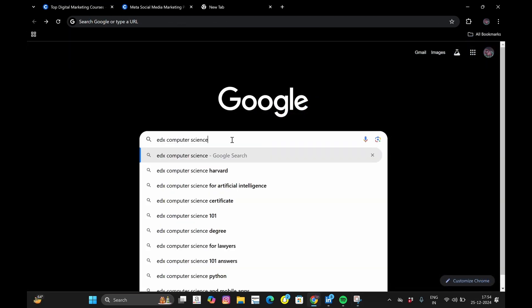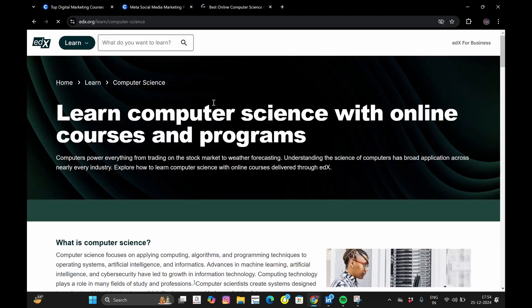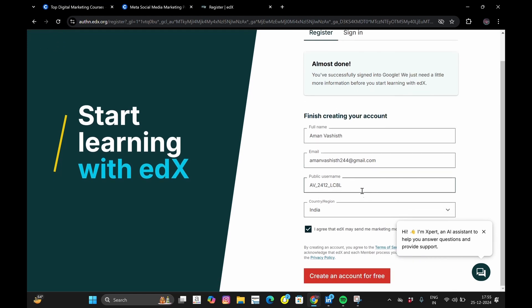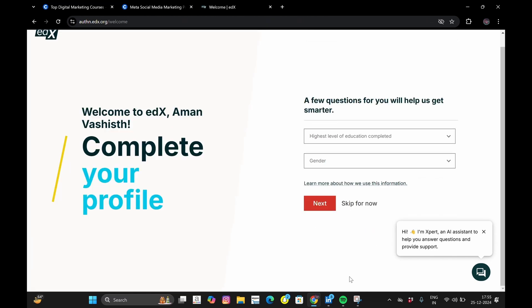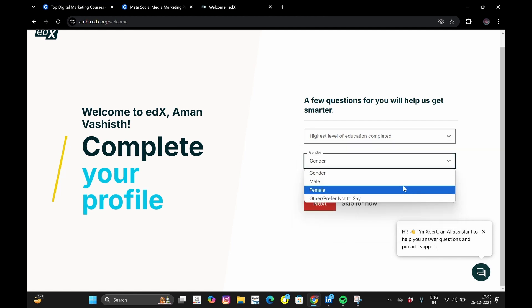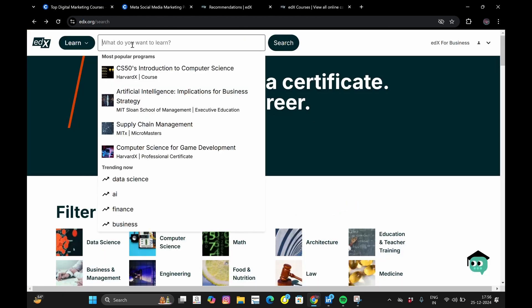Now we will see how you can access free courses on the platform edX. Just head to their official website. Once you are there, you can see an option to register for free — just click on it. Fill all the necessary details and click on Create an Account for Free. You will need to answer a few more questions. After setting up your profile, head to the homepage of the edX platform. There is a search bar — search for whatever course you want to pursue.